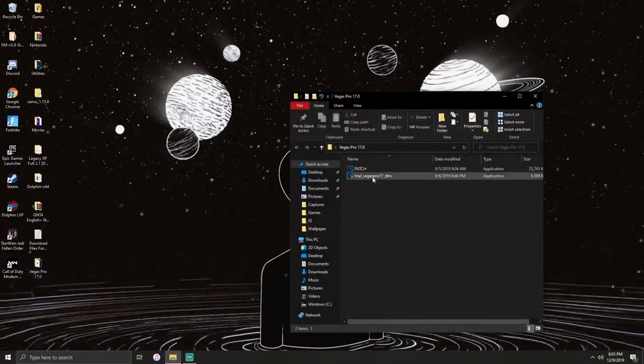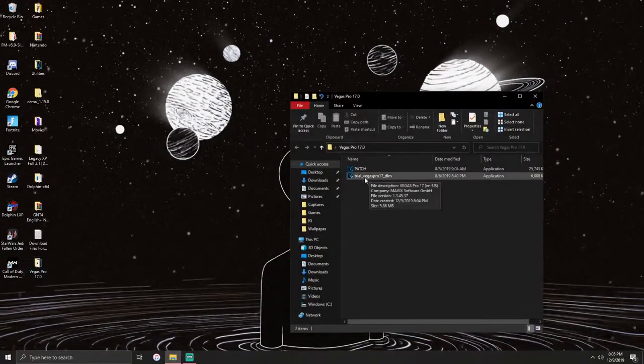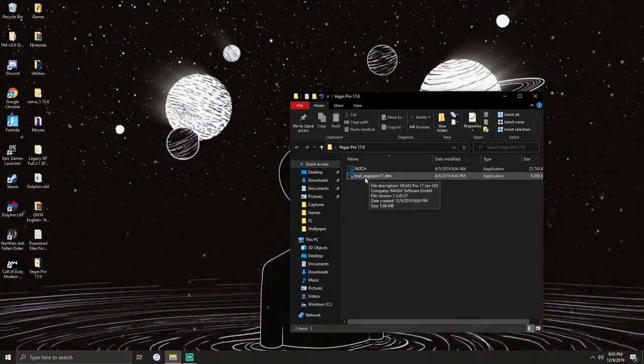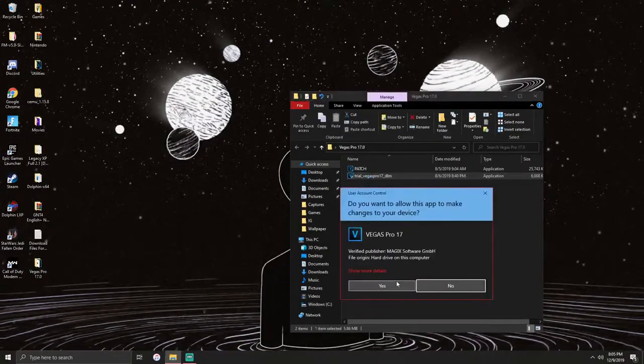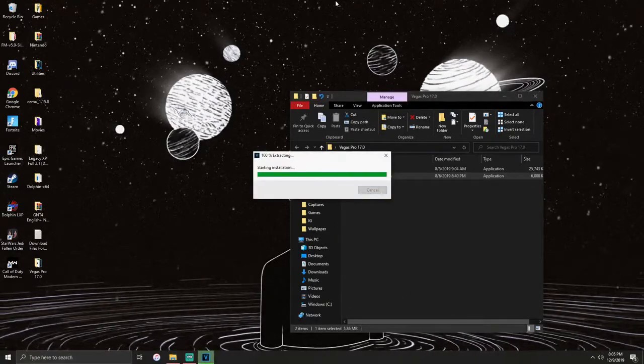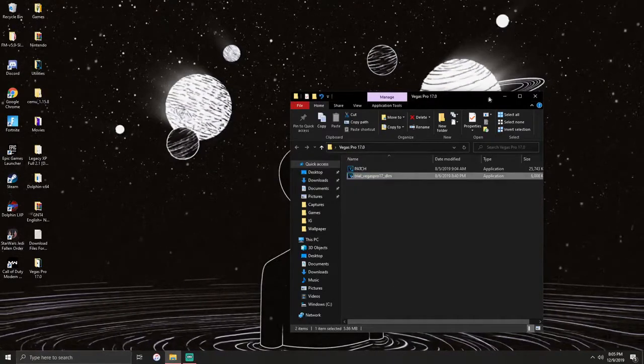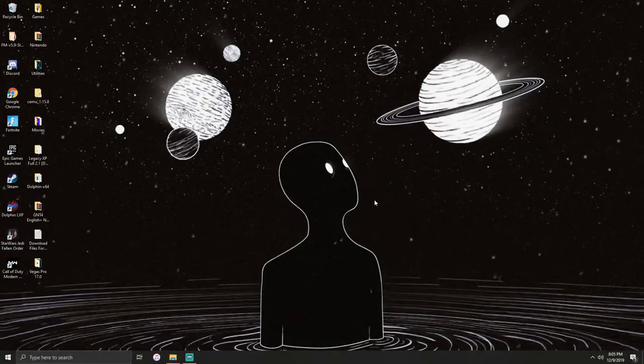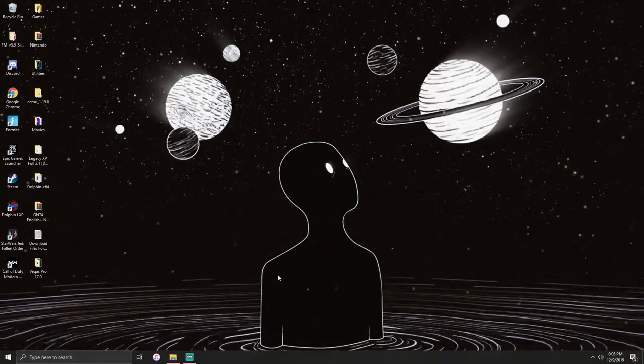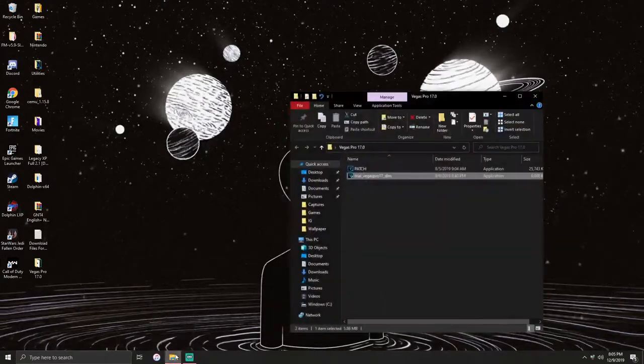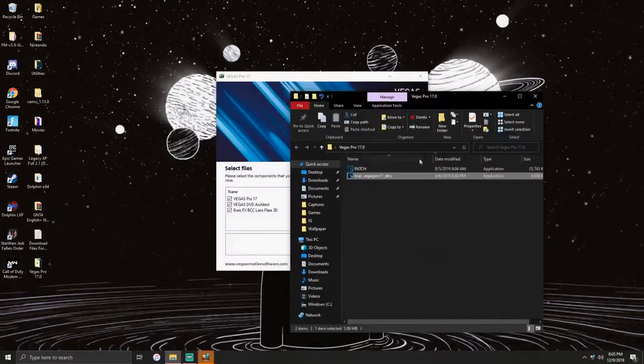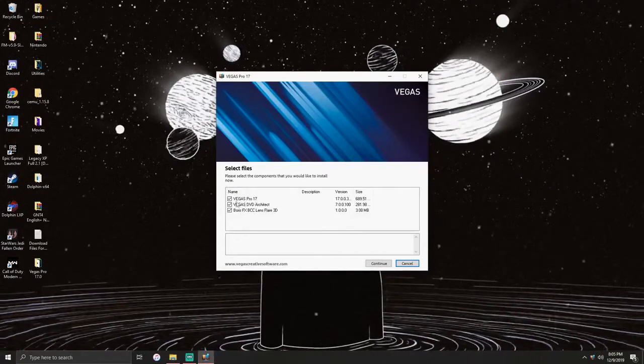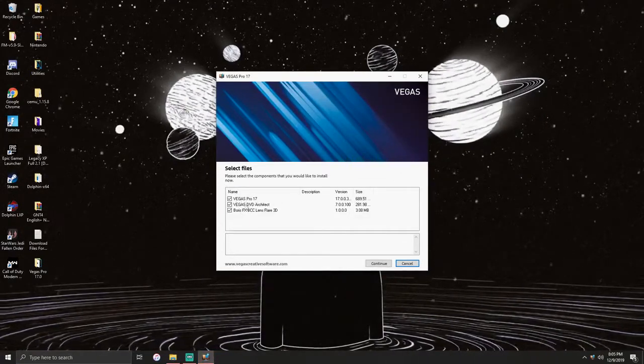Click on where it says trial_Vegas Pro 17_DLM. Since that is the trial, it'll start doing its thing. Just wait for it and there it is.